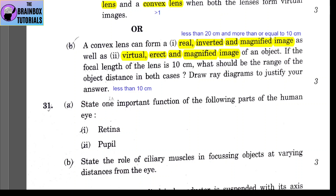For the ray diagram showing a virtual image from a convex lens, we draw the object between the optical center and focus. For the real, inverted, magnified image diagram, the object is placed between the center of curvature and focus, giving a magnified image.